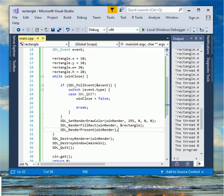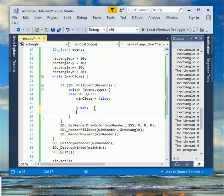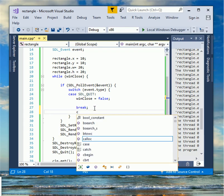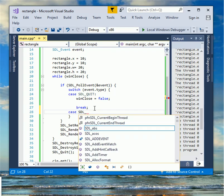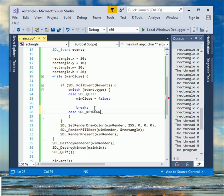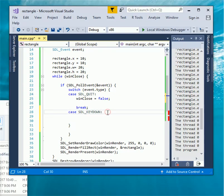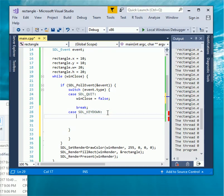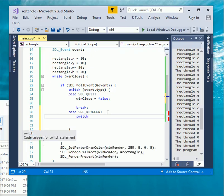Type SDL underscore poll event and use the case create another case SDL underscore key down. Type switch open parenthesis event dot key dot keysym dot sym close parenthesis.